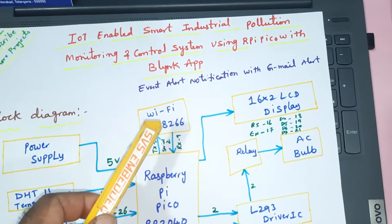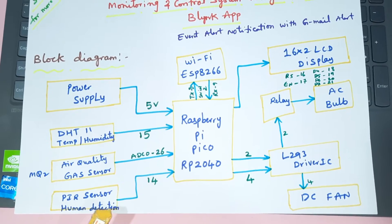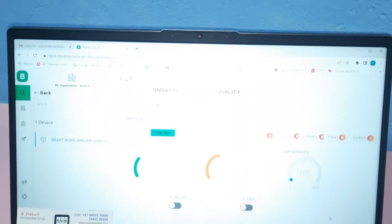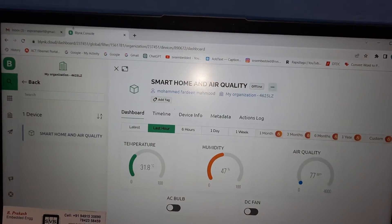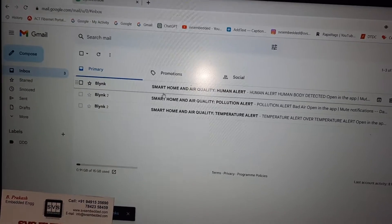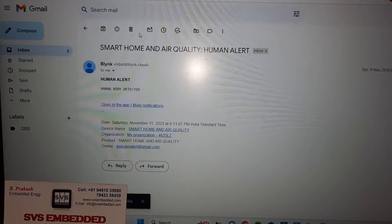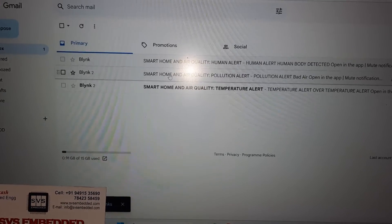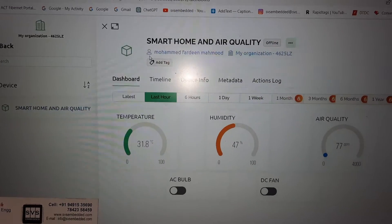Whenever we get an event alert — whether it's a temperature alert, air quality alert, or human detector alert — we will get the event alert as well as a Gmail alert. We are getting Gmail alerts for human alert, air quality pollution alert, and temperature alert. This is our Blynk application.